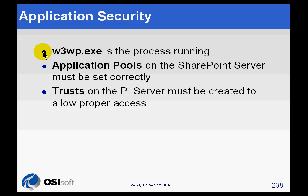The process name associated with the application pool identity of IIS, of the web server, is w3wp.exe. That's basically the name of the executable.